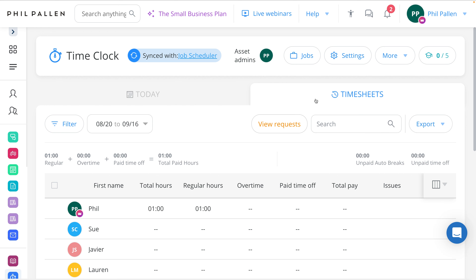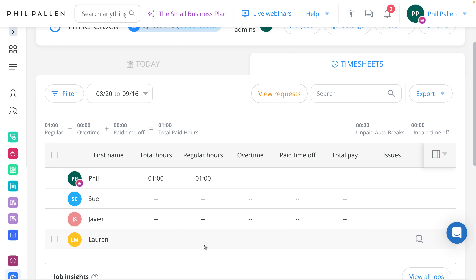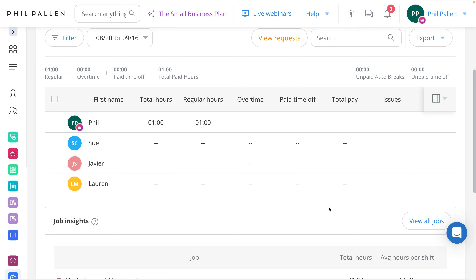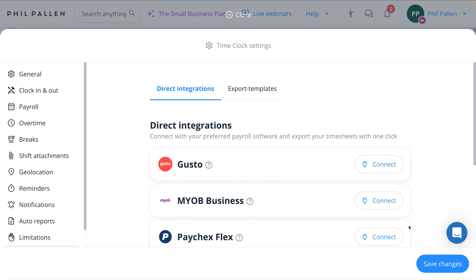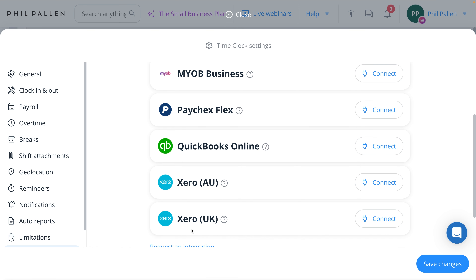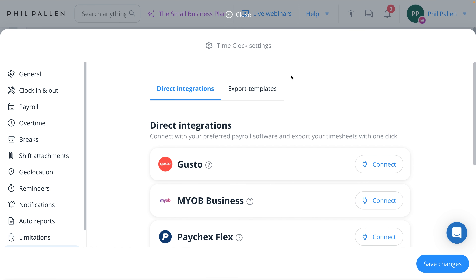I can select Timesheets and see everything I need at a glance. Imagine how useful this will be as employees start to track their time — overtime, paid time off, total pay, any issues, the ability to add comments and notes, as well as exporting payroll totals and timesheets as a PDF. There are also some really great integrations with tools you might already be using, like Gusto, QuickBooks, Xero — which I use — and a handful of others. One of the many reasons Connect Team is so awesome.